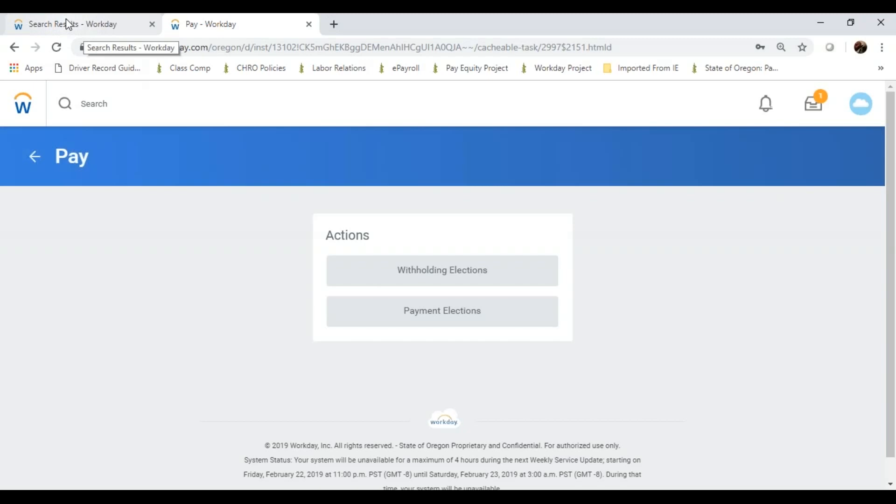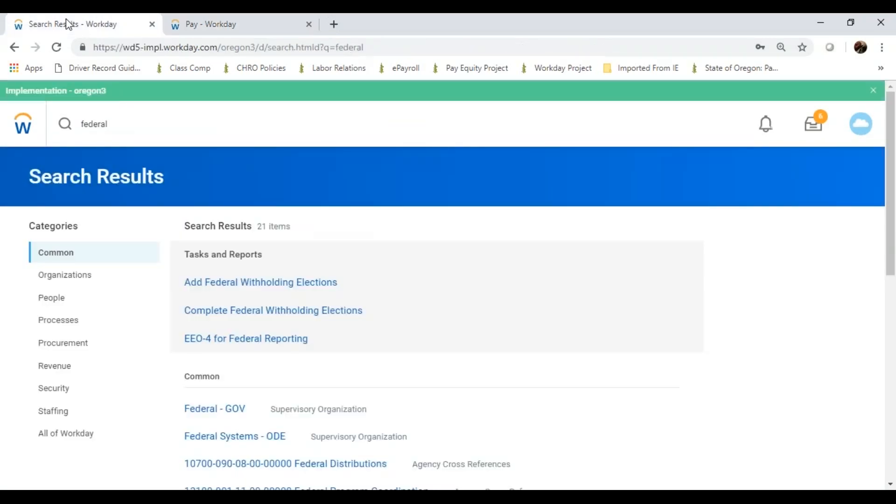For now, I'm not going to go into my actual withholdings, as there's some confidential and sensitive information, as you can imagine. I will switch to the training account, and in this instance, search for federal withholdings, and got the task federal withholdings elections.